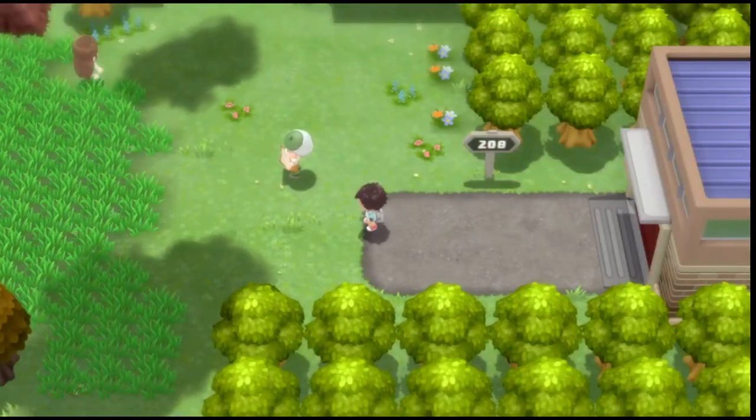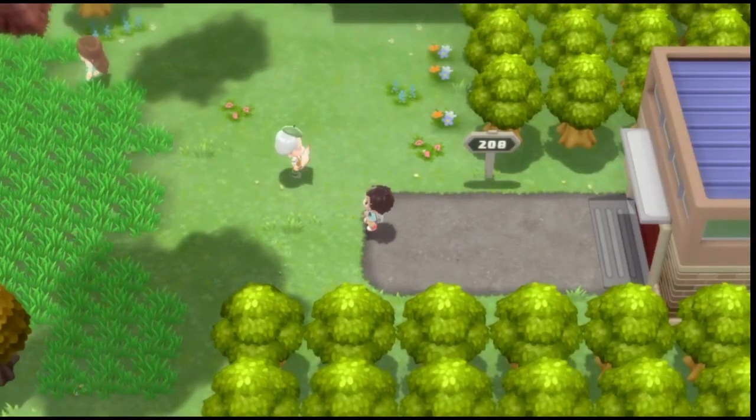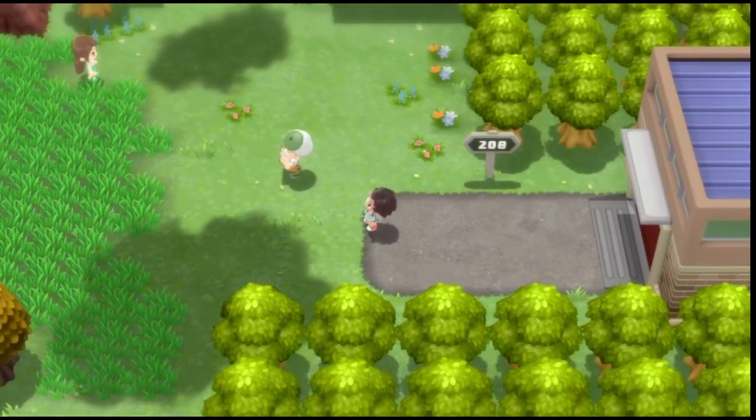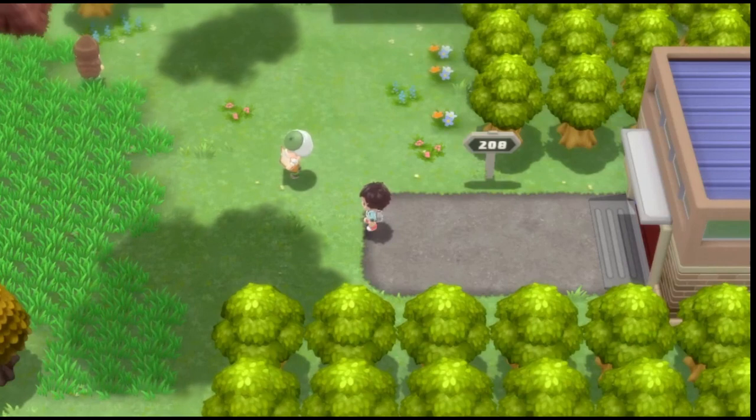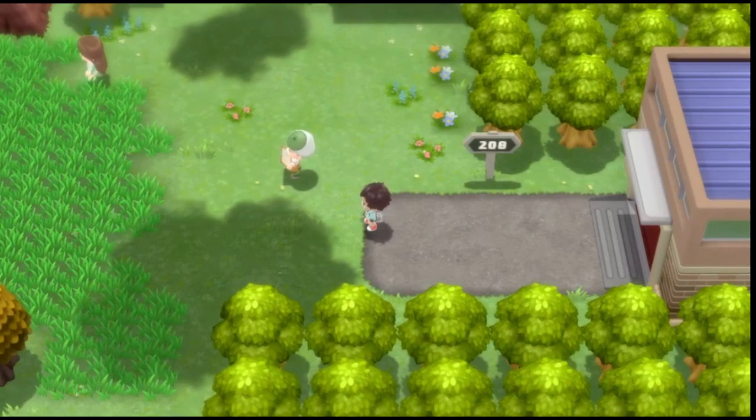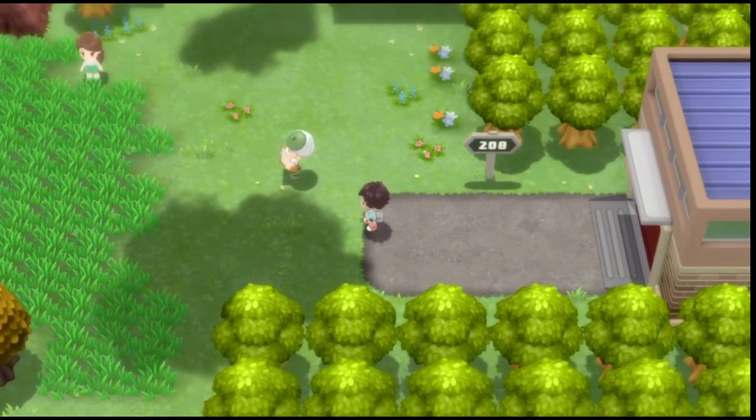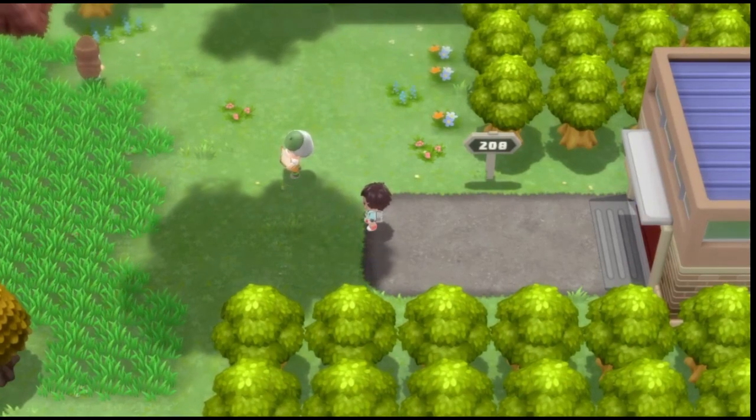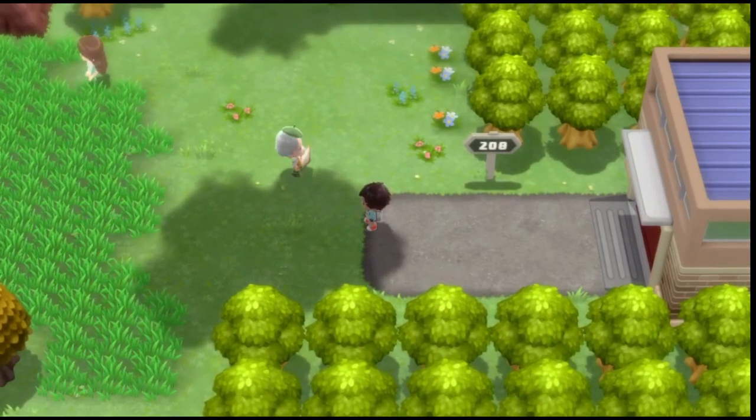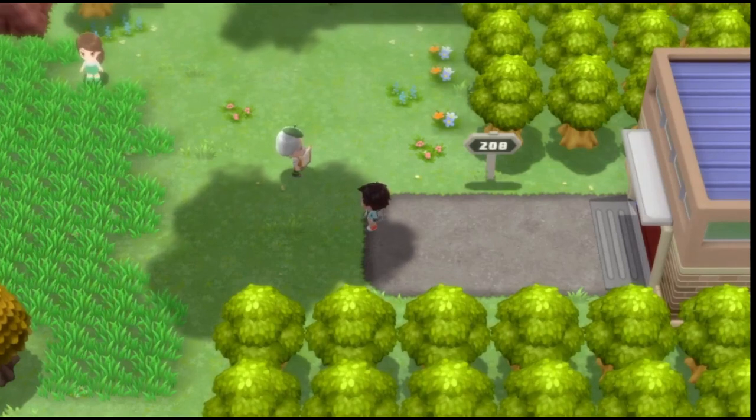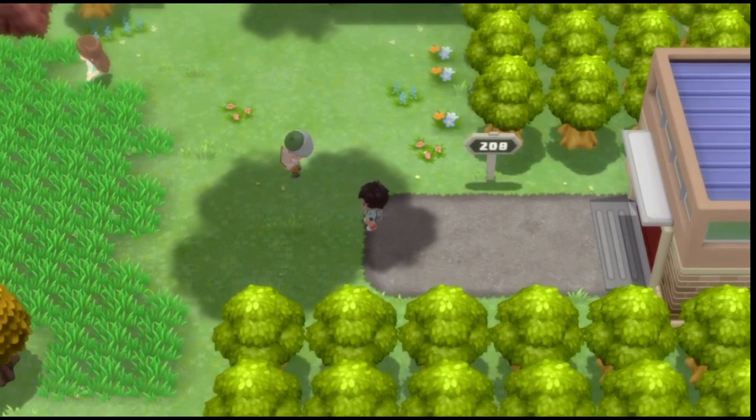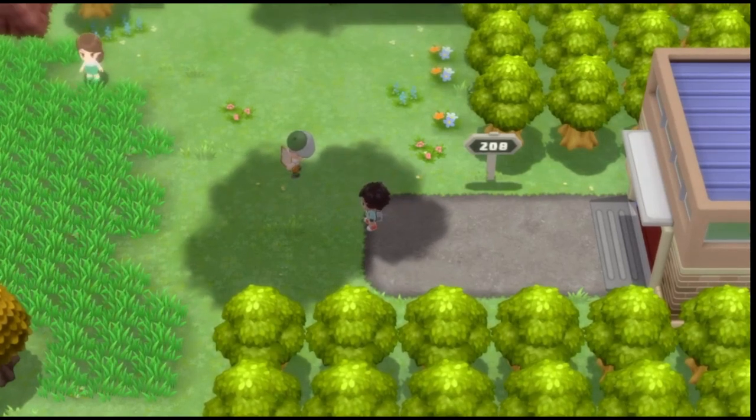Alright, what's poppin'? In today's video I'm going to be showcasing how you can obtain certain mystery gifts and mystery gift events on Pokemon Brilliant Diamond and Shining Pearl if you're playing either on the Yuzu emulator or the Ryujinx emulator.